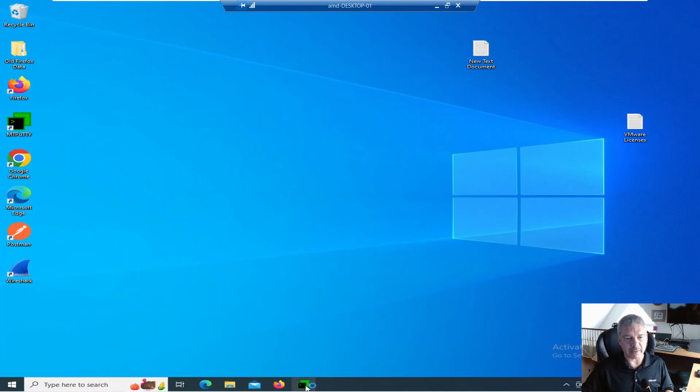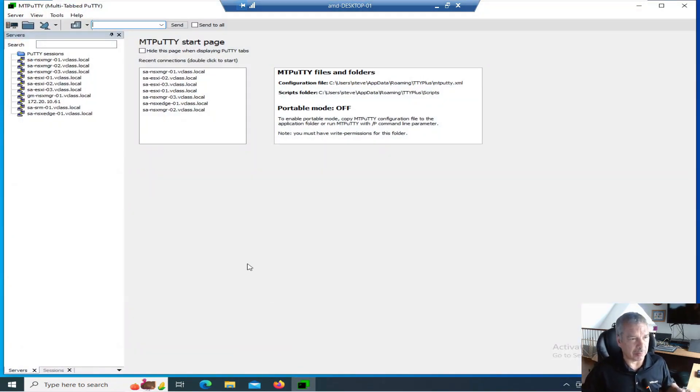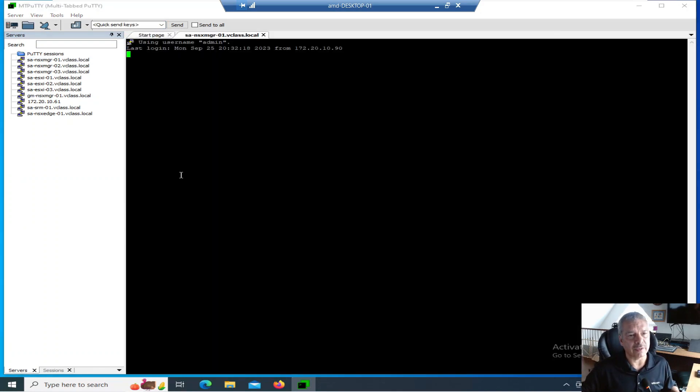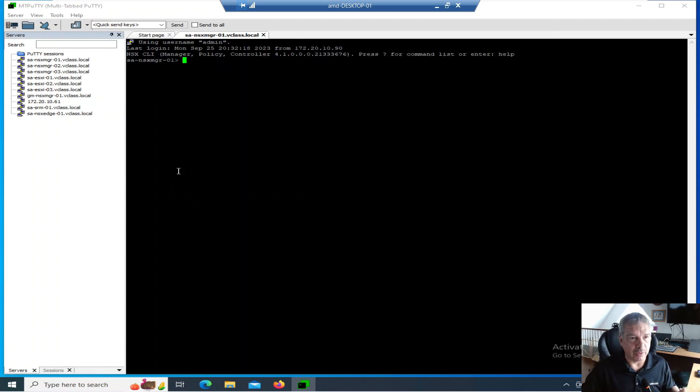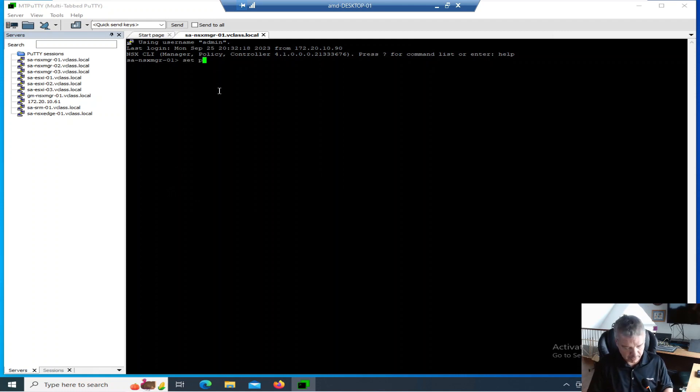So what I'm going to do is SSH into my NSX manager. I just have a bogus appliance setup so I can mess around with the passwords. You could do this right at the console if you wanted to. I'm logged in as admin now.